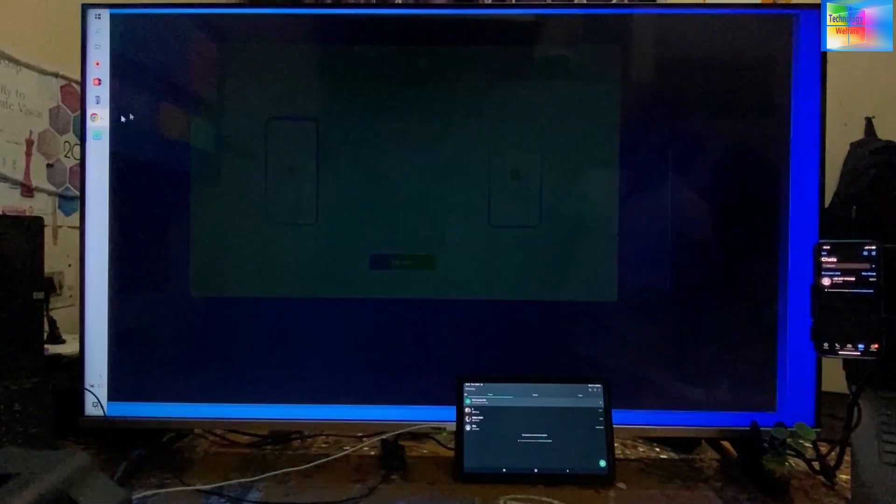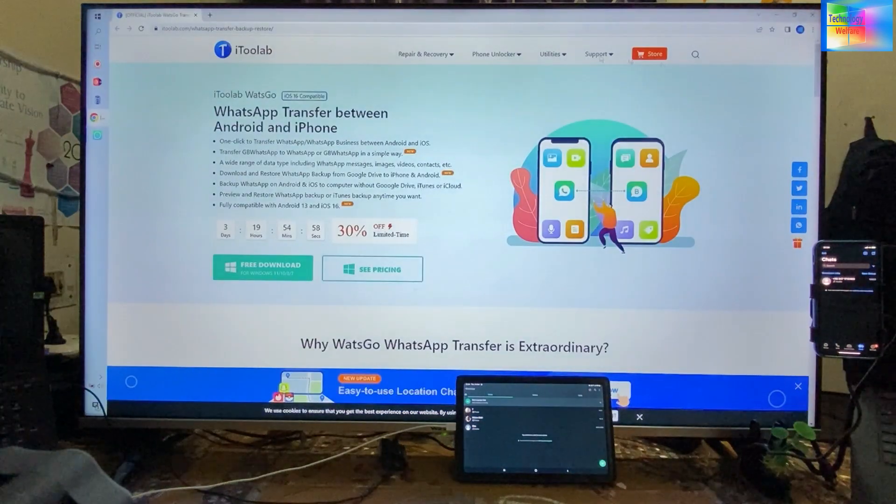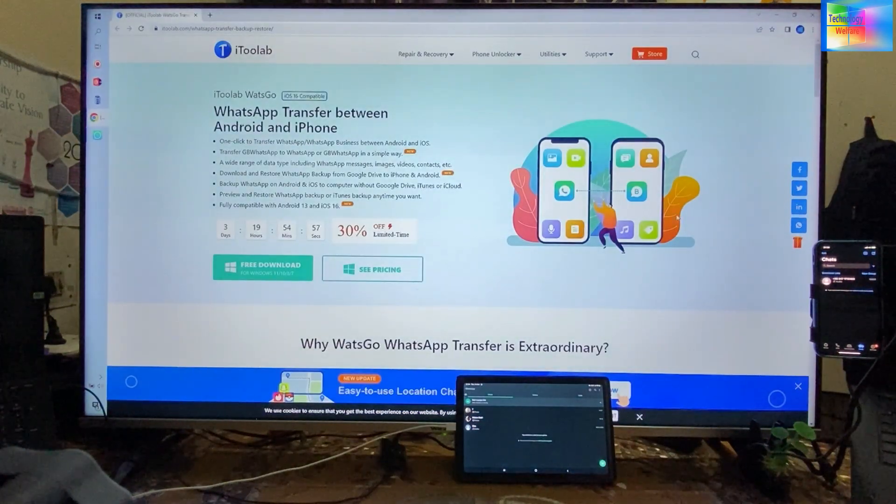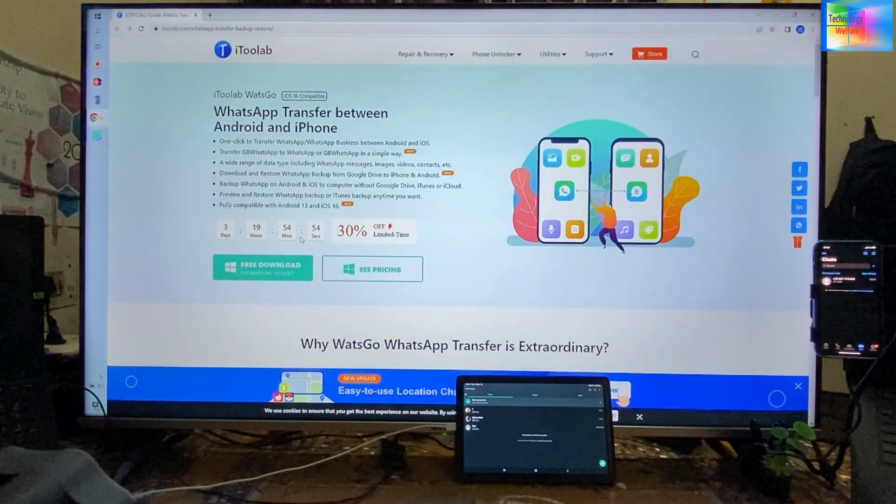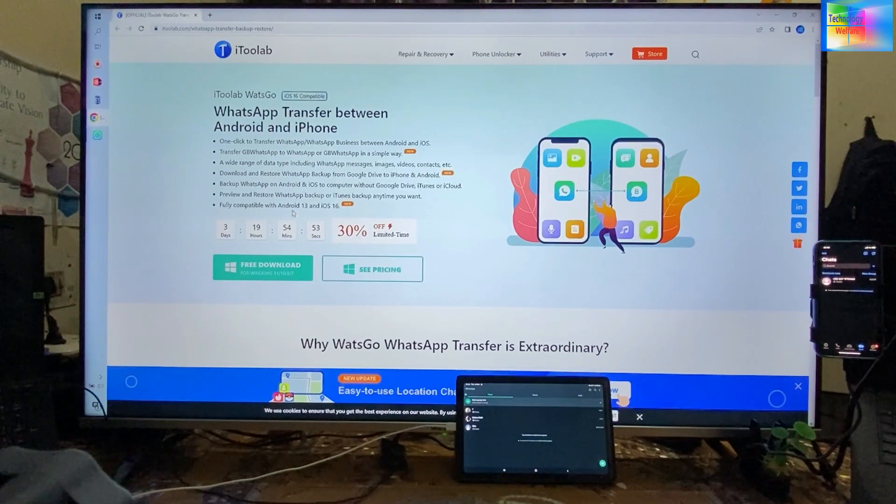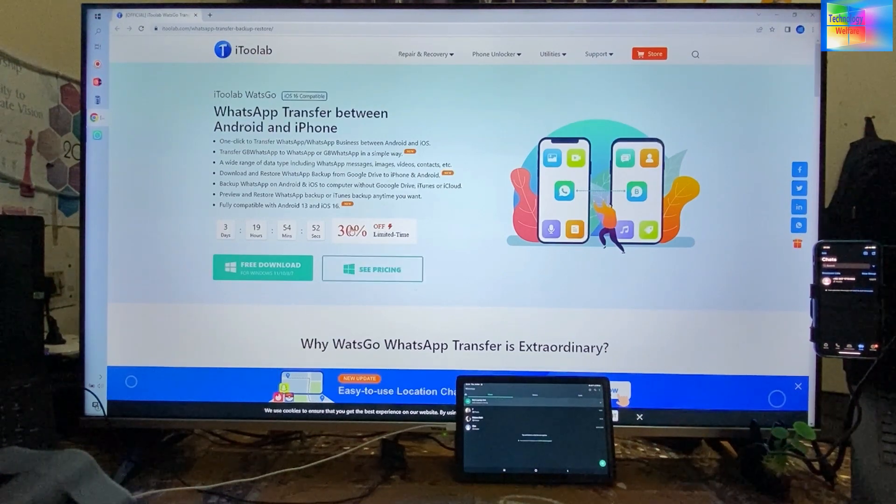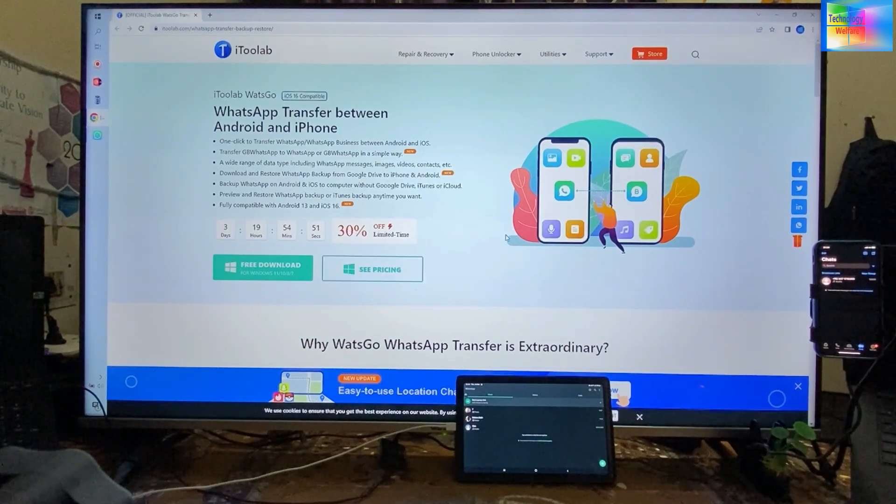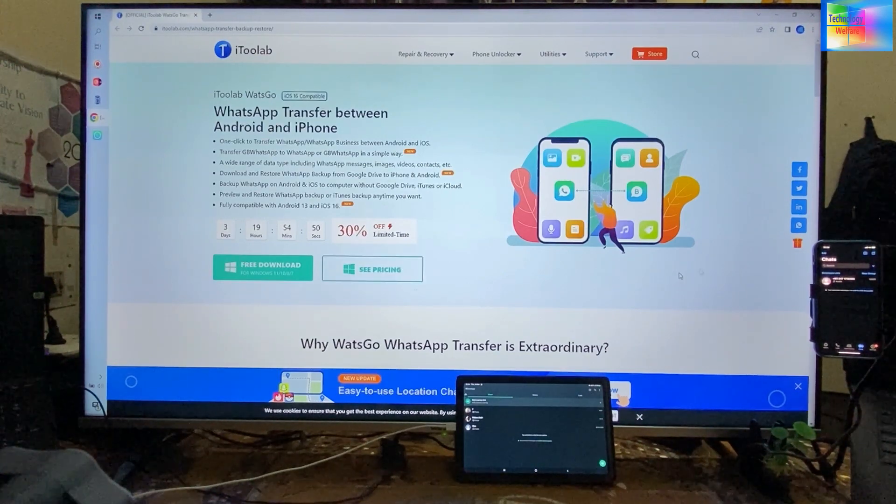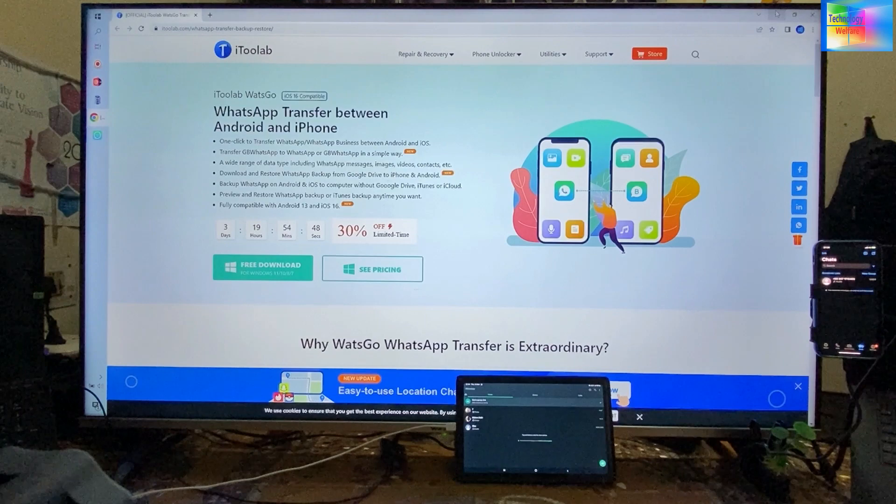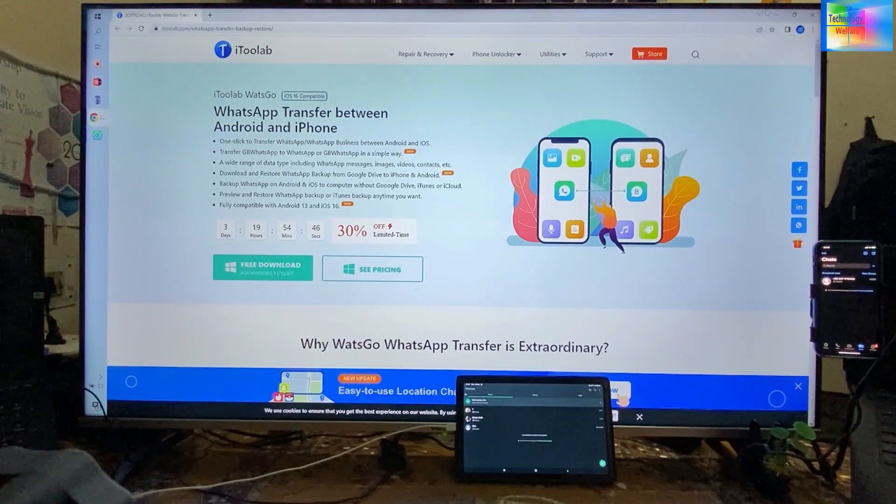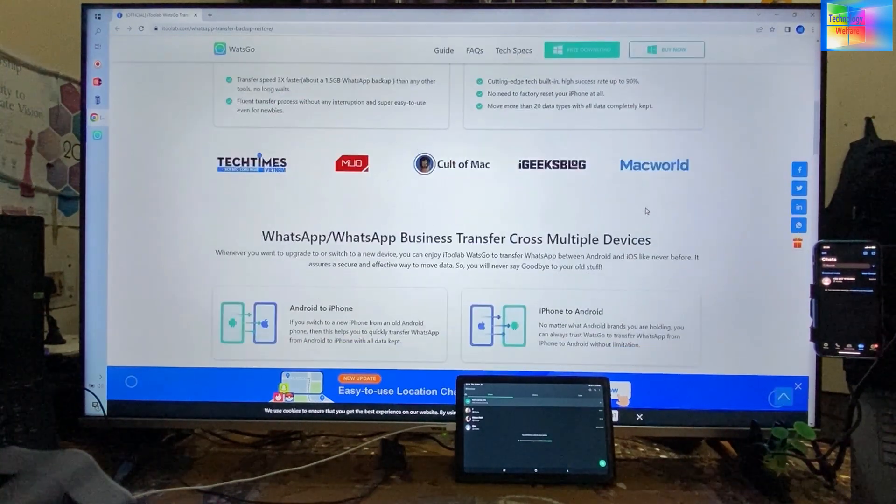To know more details, you can visit the official website, and you can have a discount also. There's a limited time offer, so if you're planning, you can use this link. I will give you the link below in the description box.